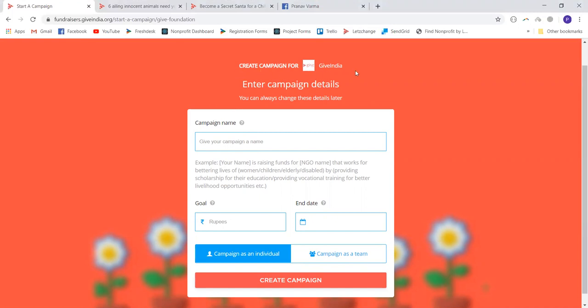The form automatically selects the beneficiary charity for which you are raising funds. In my case it is GiveIndia. If you wish to raise for any other charity listed on GiveIndia fundraisers, the charity you are raising funds for will be visible here. You need to provide a campaign name — it can be simple or catchy, but it needs to convey the message with which you are raising funds in a single line.